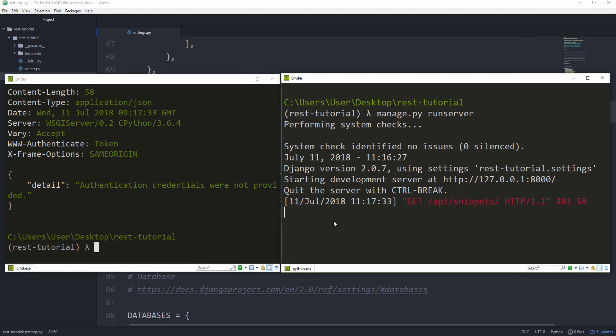And if you want to take that approach, I'm going to leave a link down in the description for the official documentation. But in this case, we're going to use a separate API endpoint to actually send a request to with our username and password and then get a token back.